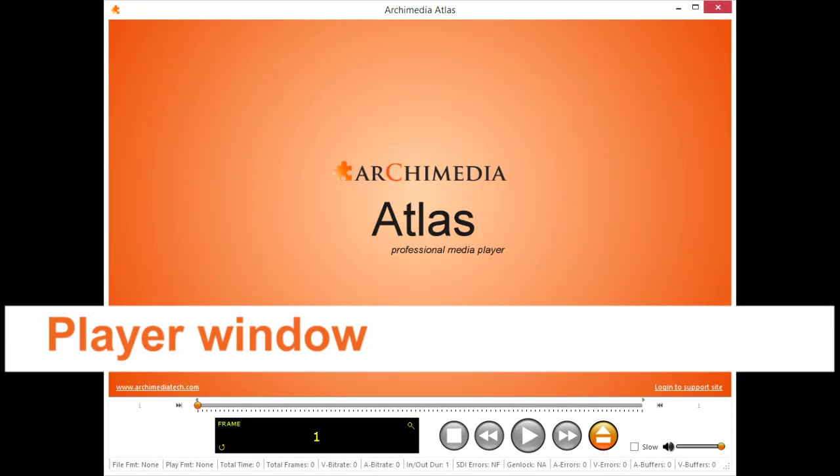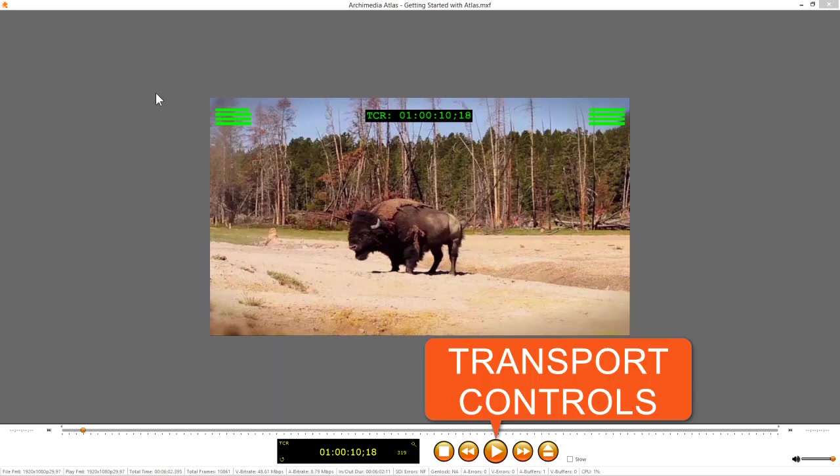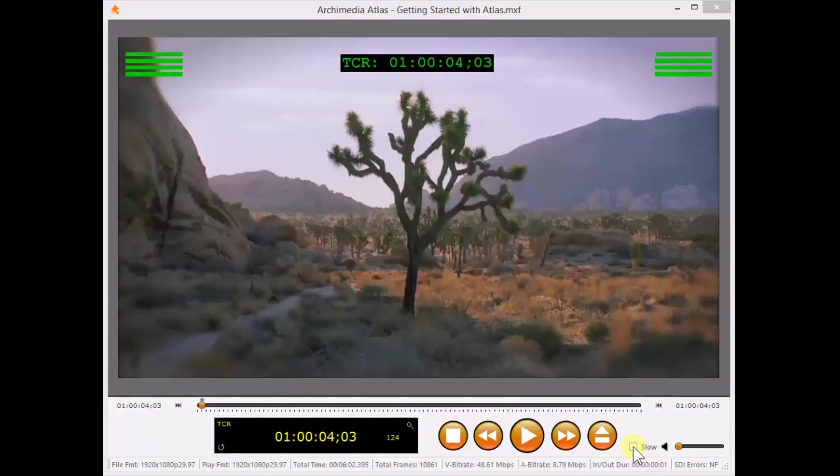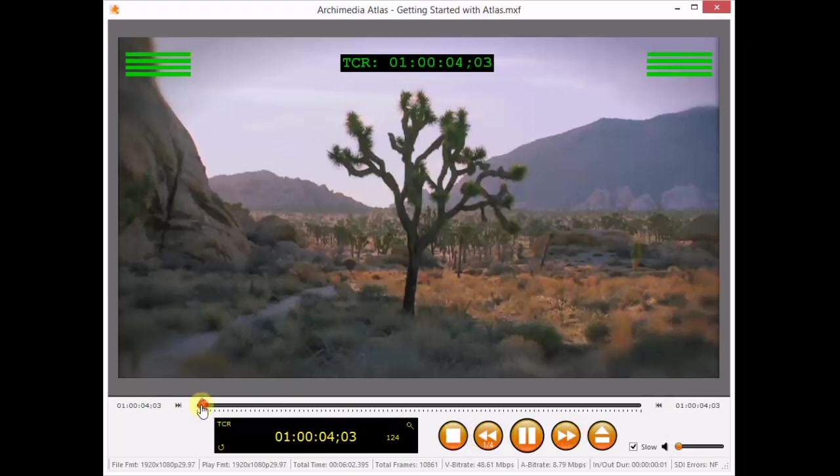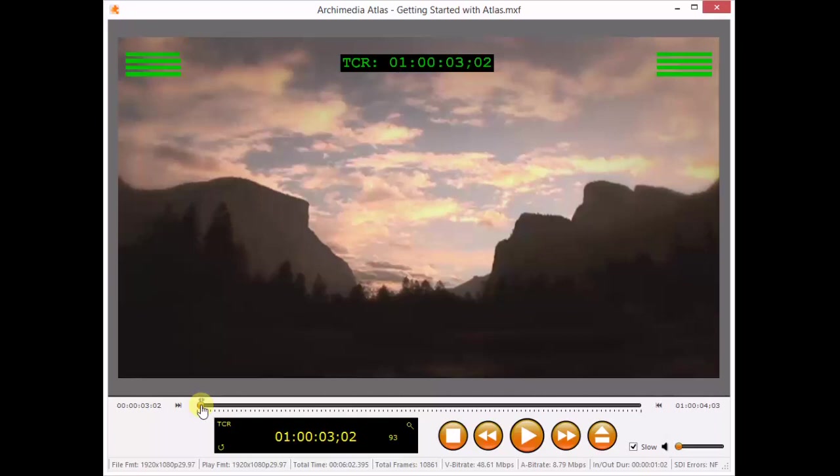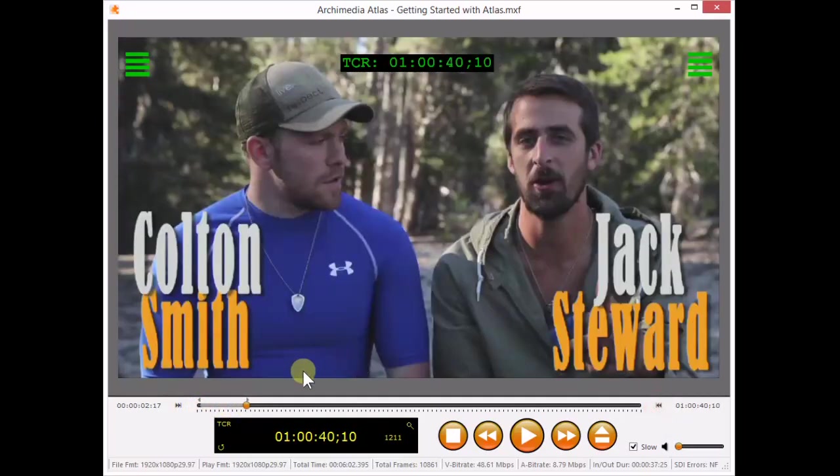Let's start with the player window. Here are your transport controls. Try slow motion and listen to your audio. Click these buttons a couple of times to change speed, forward and backward. Try scrubbing with this playhead, and click here, and here, to set mark in and mark out points. Click here to play in loop mode.